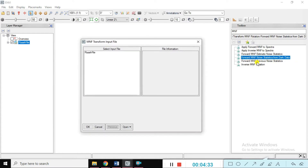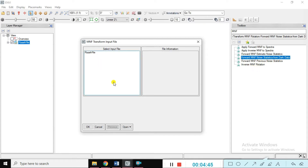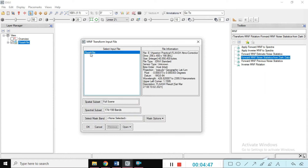You can choose here the Forward MNF Noise Statistical option. Double-click on it. Here we have various options: Forward MNF, Previous Noise Statistical, Inverse MNF Rotation — lots of various options are available. We go with the MNF Noise Statistical. From that data, just select it. I'll show you this — the FLAASH data is coming up.